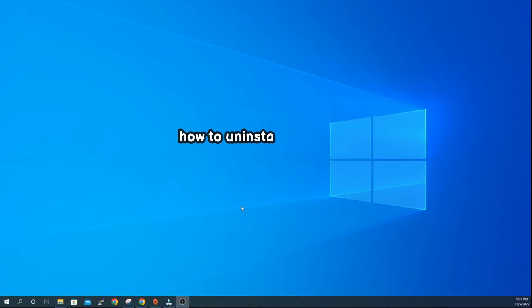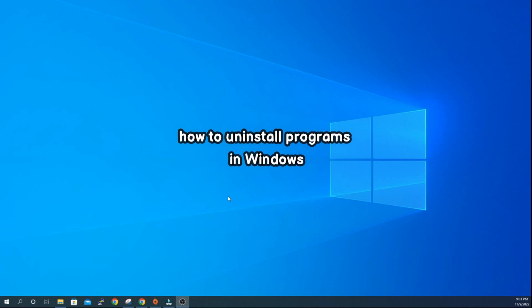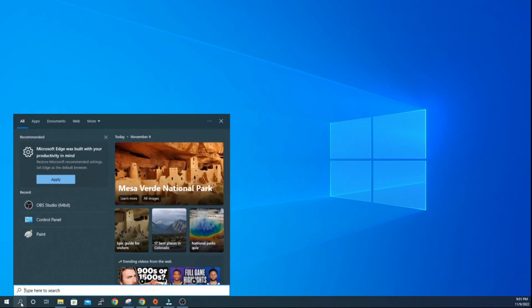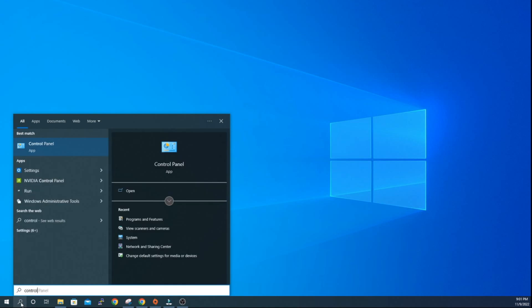Reinstalling software is one of the most common troubleshooting methods IT people use because it saves time to pin down what the issue is, especially if the user needs to use the app urgently. Reinstalling the app fixes a lot of problems. Here is how to uninstall programs in Windows: open Control Panel through the search bar.